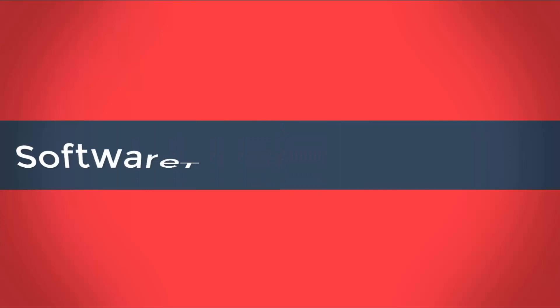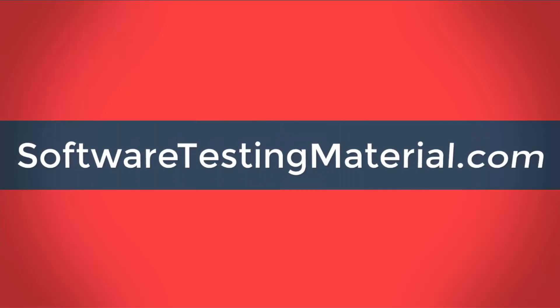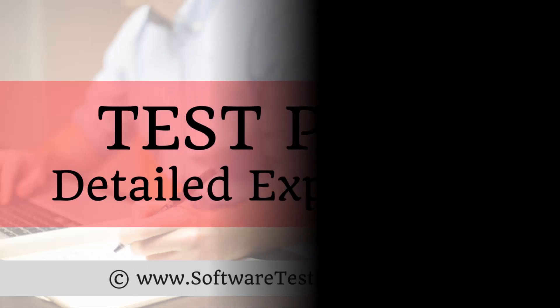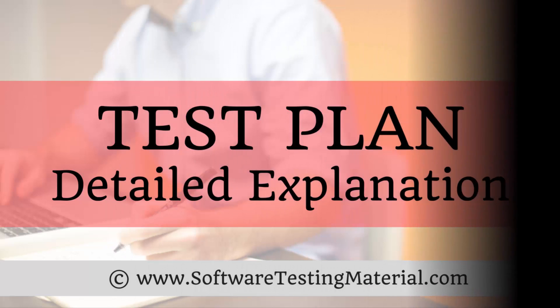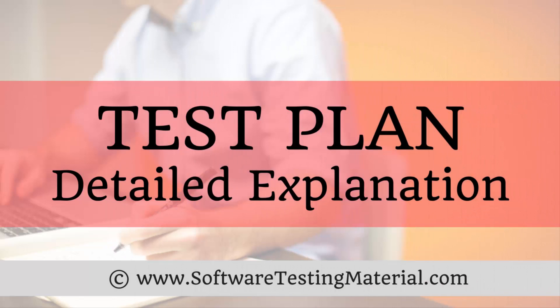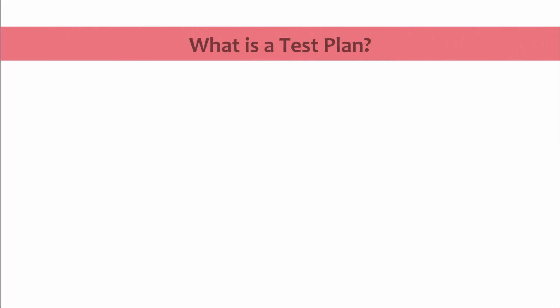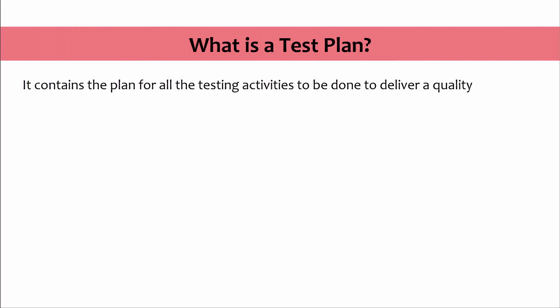Hi friends, this is Suma from softwaretestingmaterial.com. In this video we are going to see in detail about how to write a test plan template. What is a test plan? Test plan document is a document which contains the plan for all the testing activities to be done to deliver a quality product.